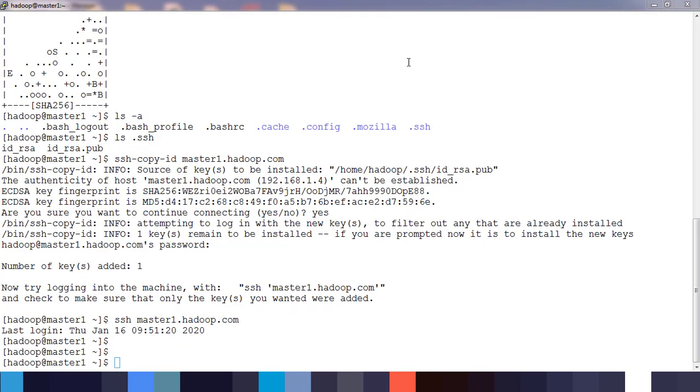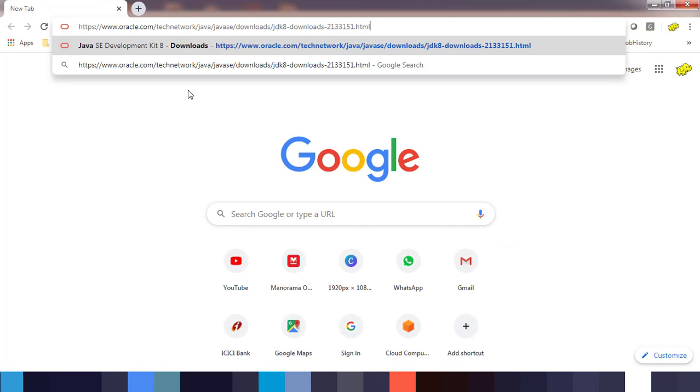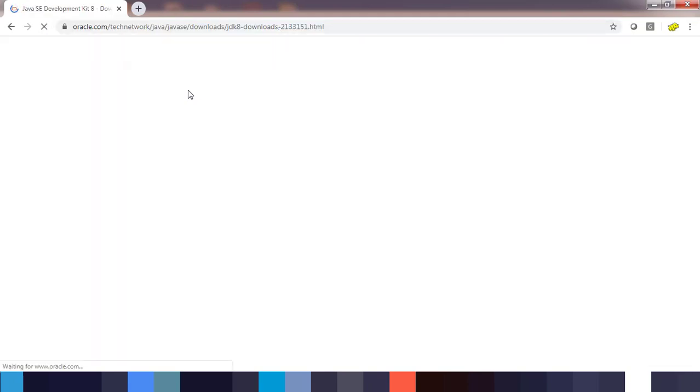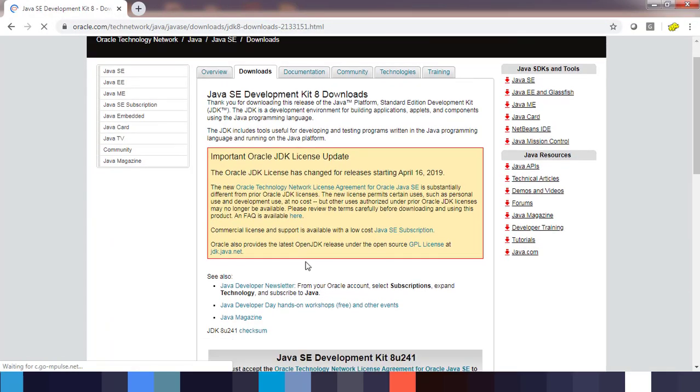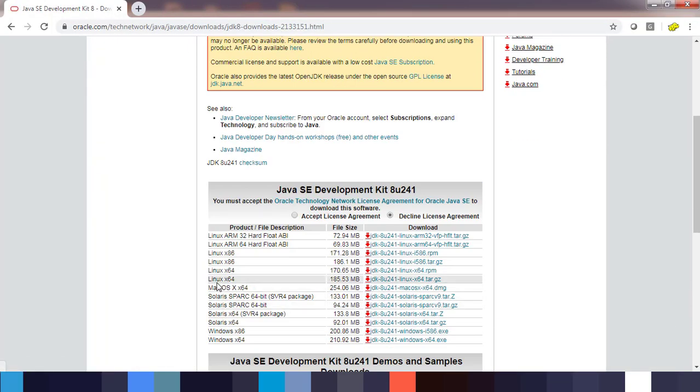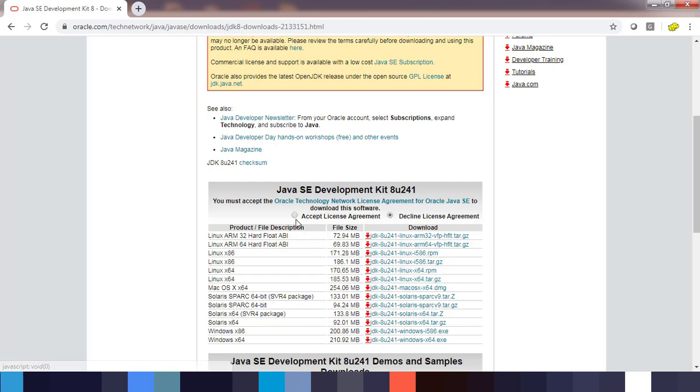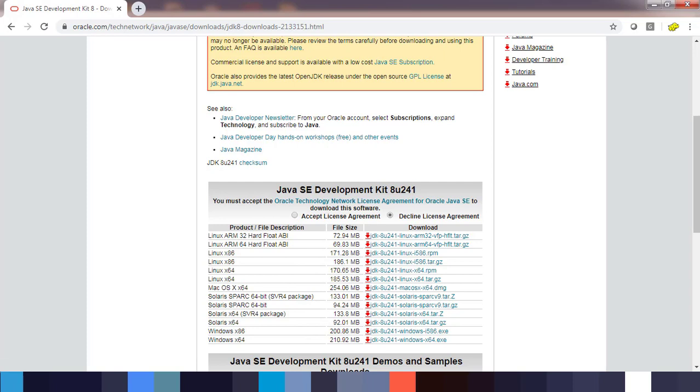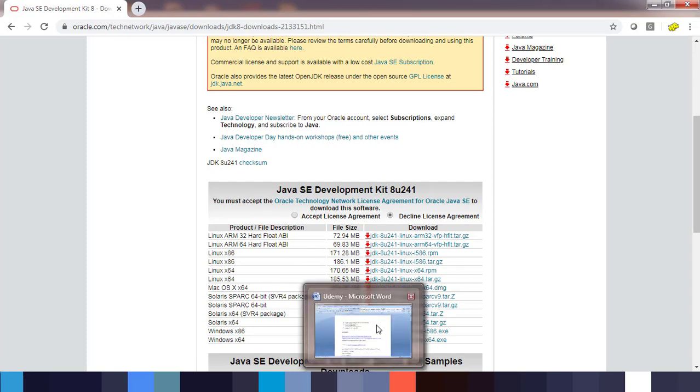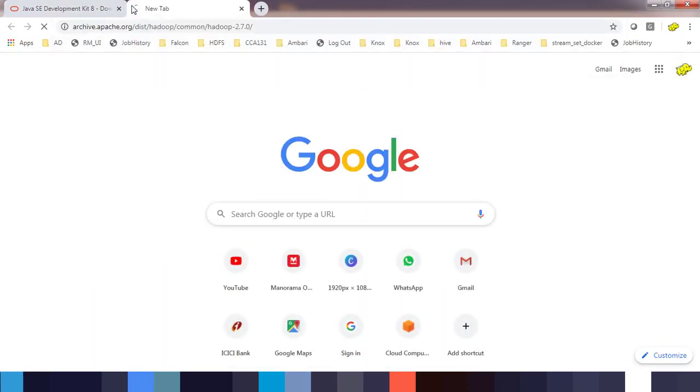Next, we need to download the packages for Java. We have the option to download this—I'll be adding these links in the description. Here you have the option to download tar file, tarball file, or RPM. I'll be using the tarball file. You have to accept the license and download. Once you have downloaded that, you can transfer this file to this host using WinSCP or some other utility.